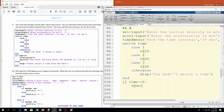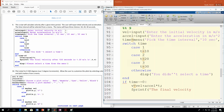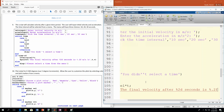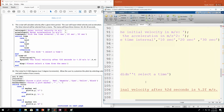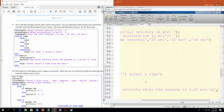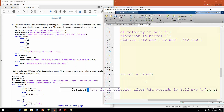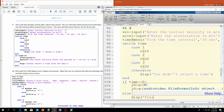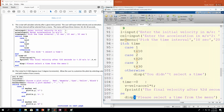So v equals the initial velocity input plus acceleration times t. Then we'll do fprintf and print: 'The final velocity after %2d seconds is %.2f meters per second\n', with t and v plugged in. This runs if they made an actual selection from the menu. If they didn't push a button, we do else and display: 'Please select a time from the menu.' Then end.